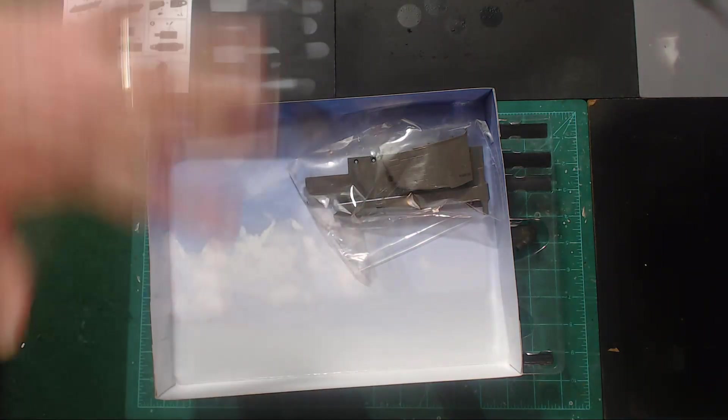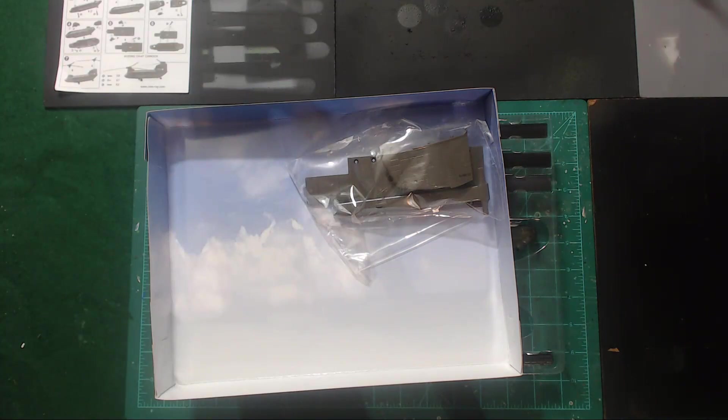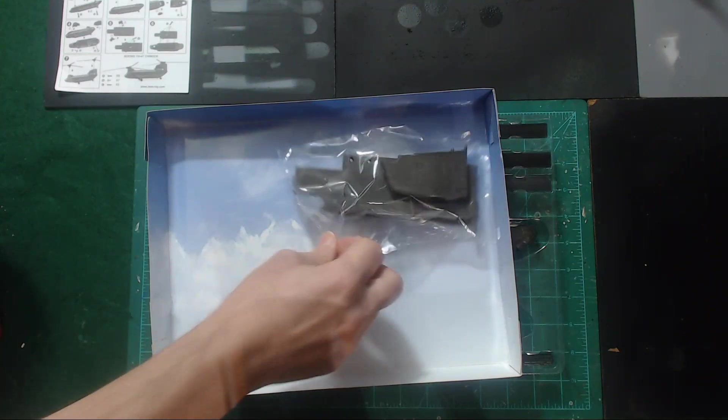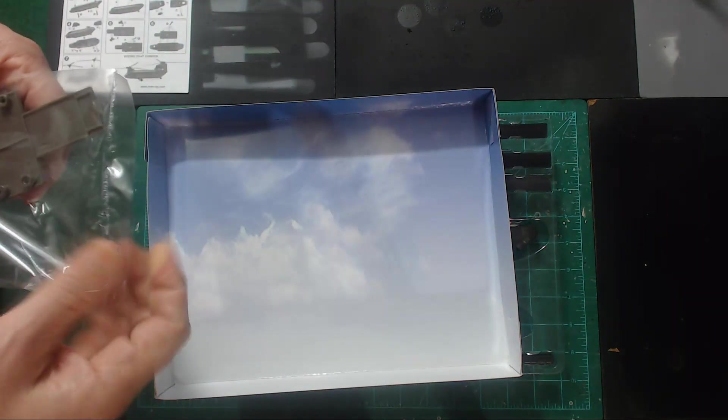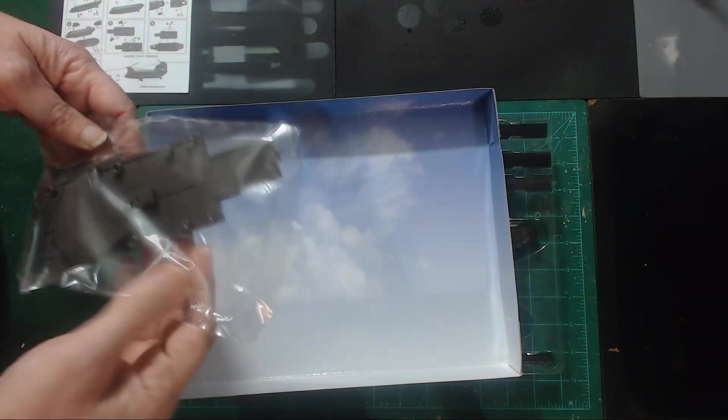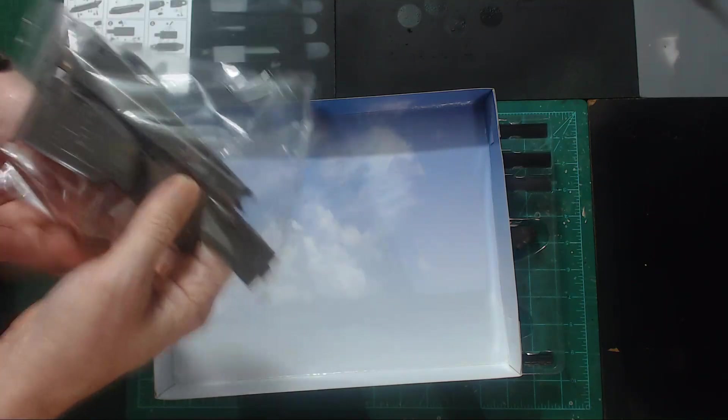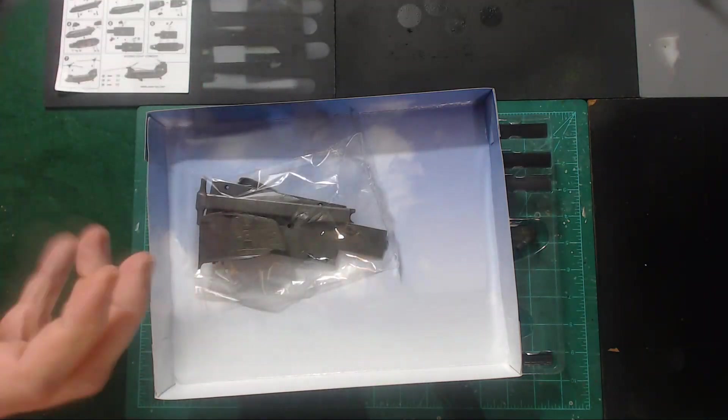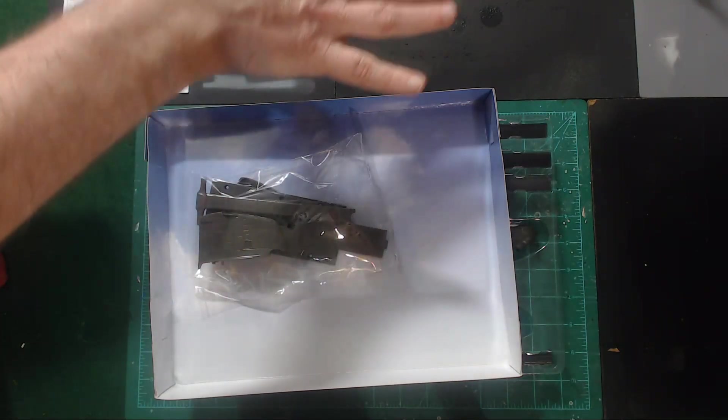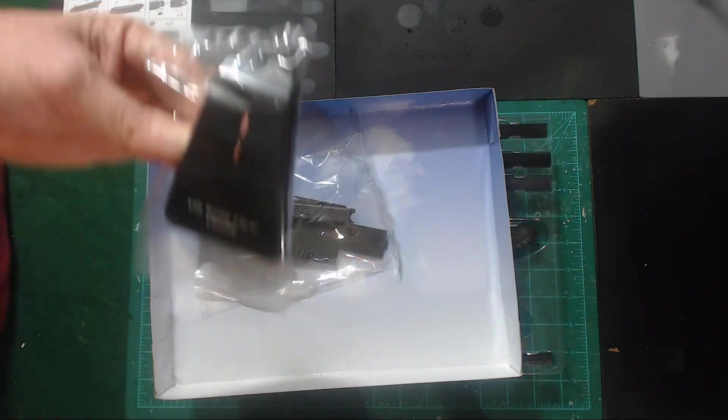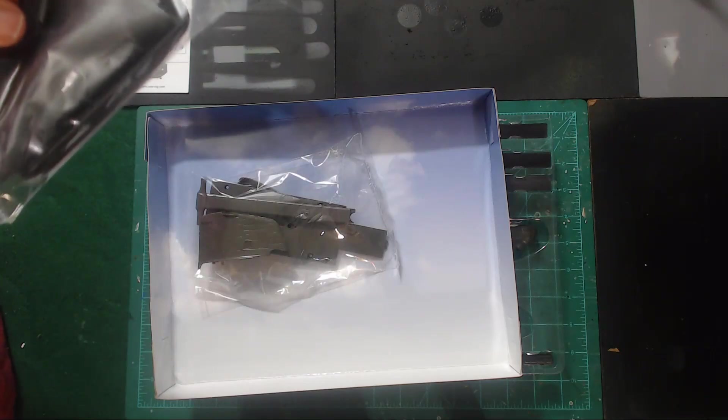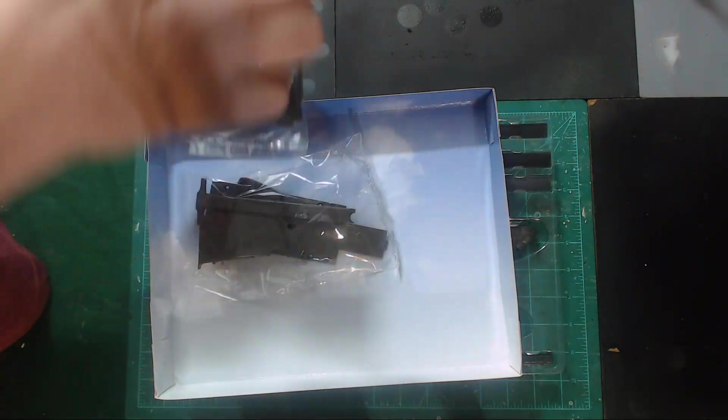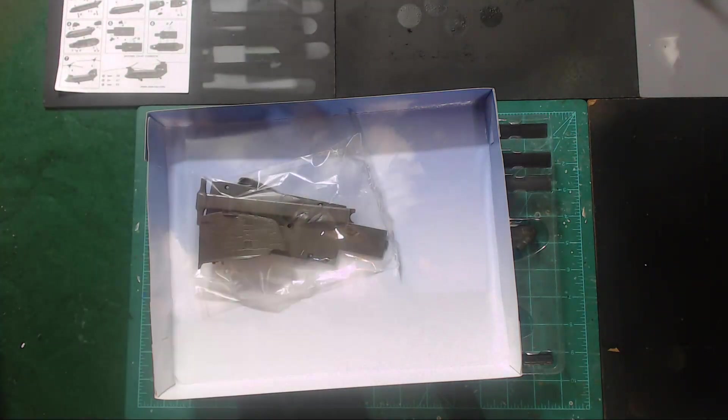Now, the reason why I got this was because I planned to make an XCOM game, miniatures game, similar to Xenonauts. And Xenonauts, early in the campaign, you use the Chinook to get to your battlefields. And so I'm going to use this as a terrain piece where the Chinook has landed on the table.